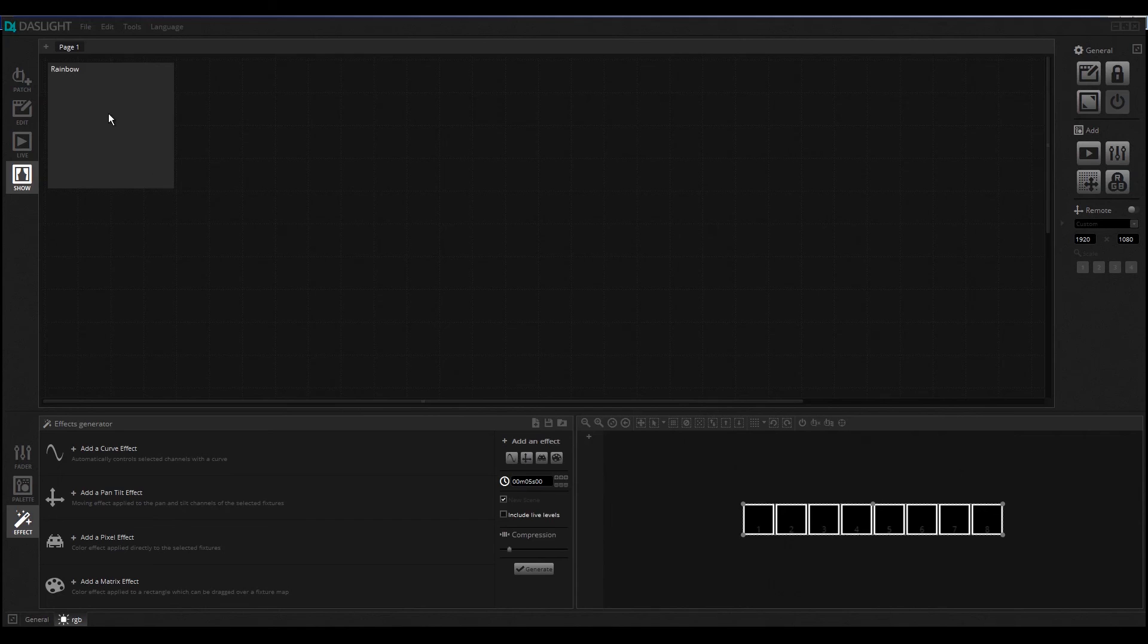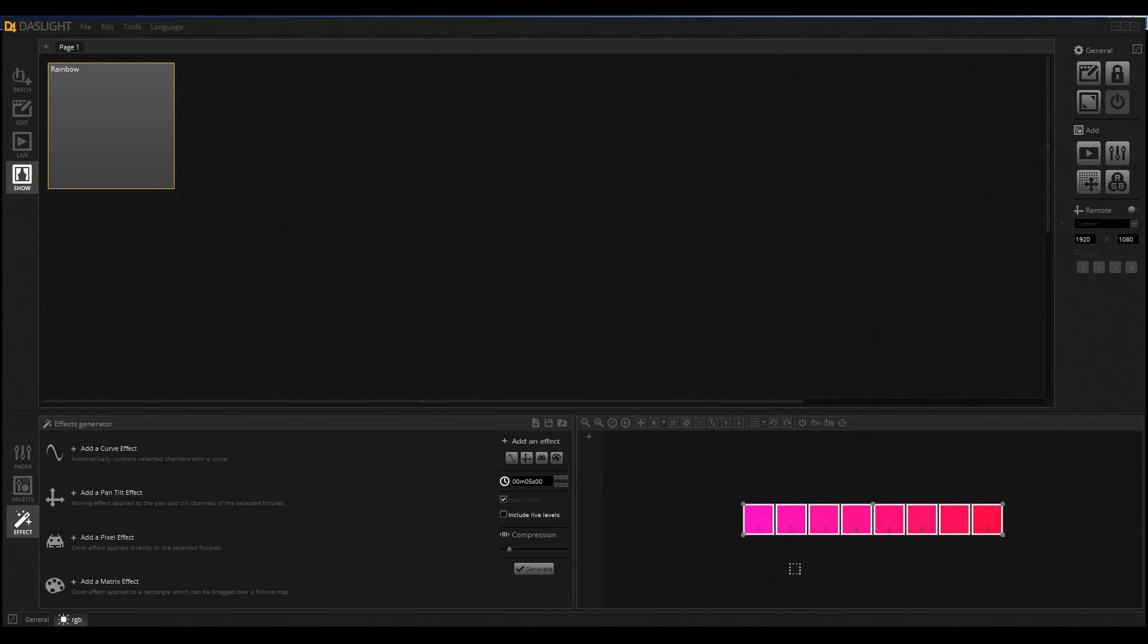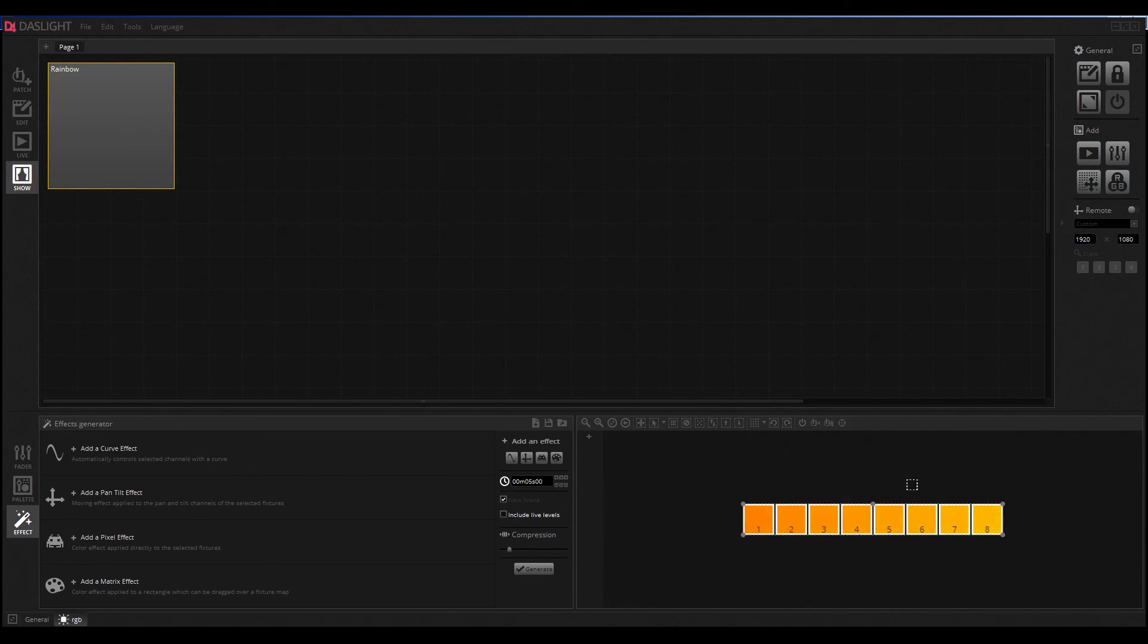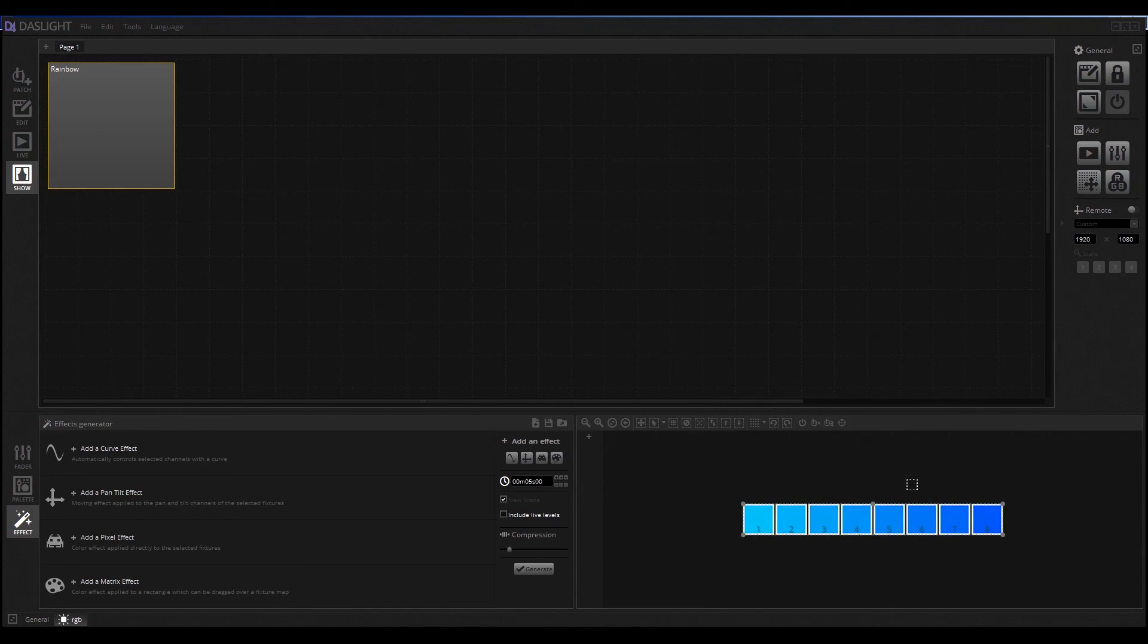If I press this button, you can see in the right button here our Rainbow scene is created. Then you have a really big variety of what you can do with this Show Mode.